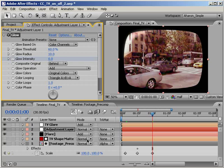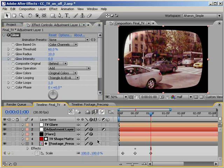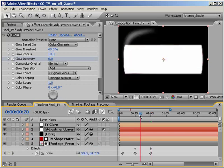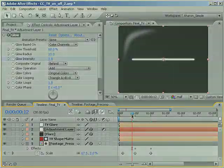Turn on Motion Blur for the composition and the footage precomp layer. Now, as the footage scales out and up, there will be some blurriness caused by the motion. A quick RAM preview, and we have our TV turning on.